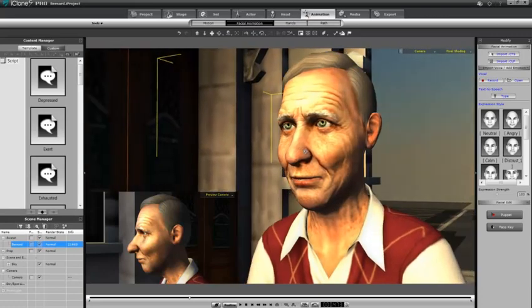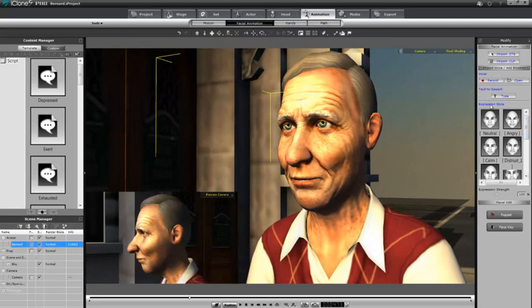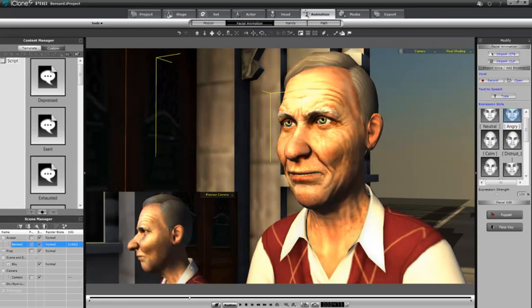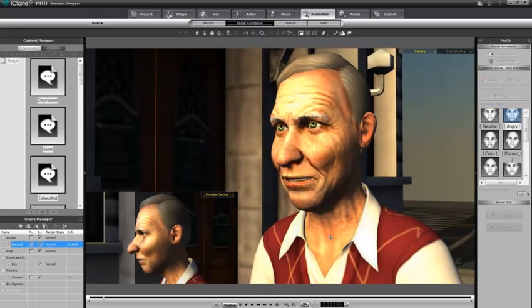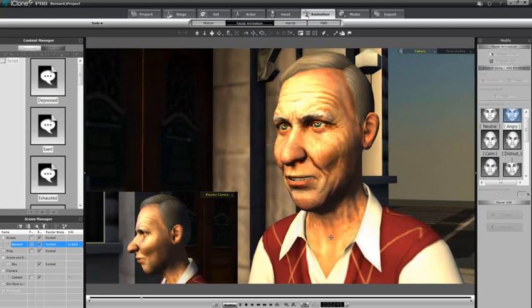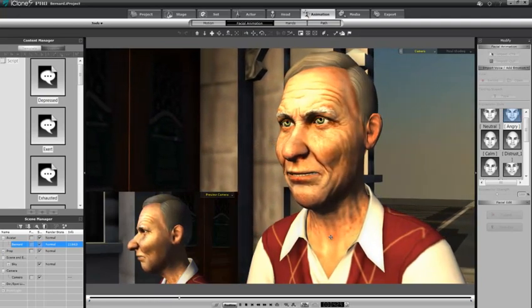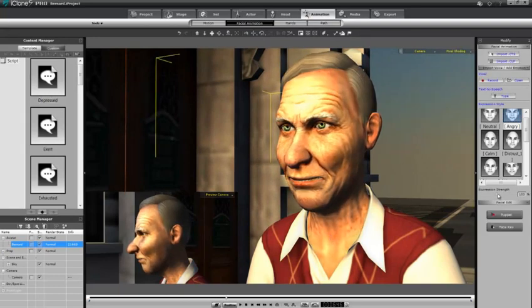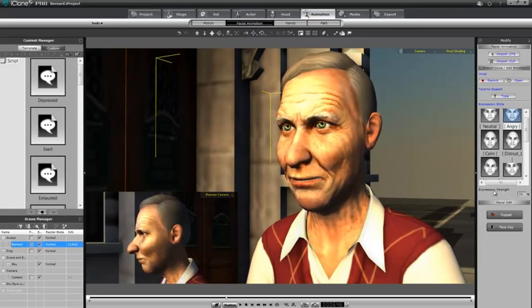There are two ways to do that. First, there's the fast way — the quick solution — which is called an expression style. You can see that on the right-hand side. We can choose something like angry, and if we wanted to generate an angry feel from Bernard instantly, we just select that. Procedurally, iClone will assign the emotion completely across the timeline of the entire spoken voice for your character. We also have the expression strength slider, which is a global expression strength adjustment bar.